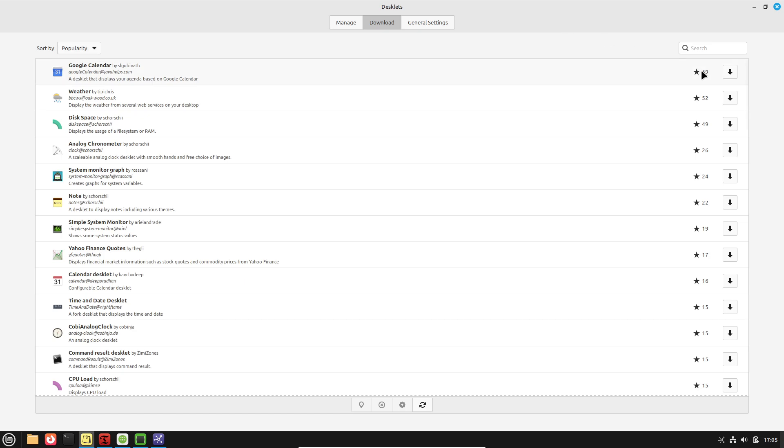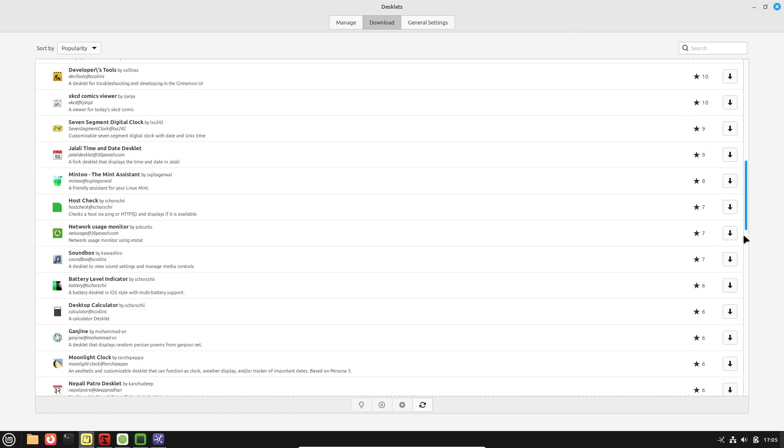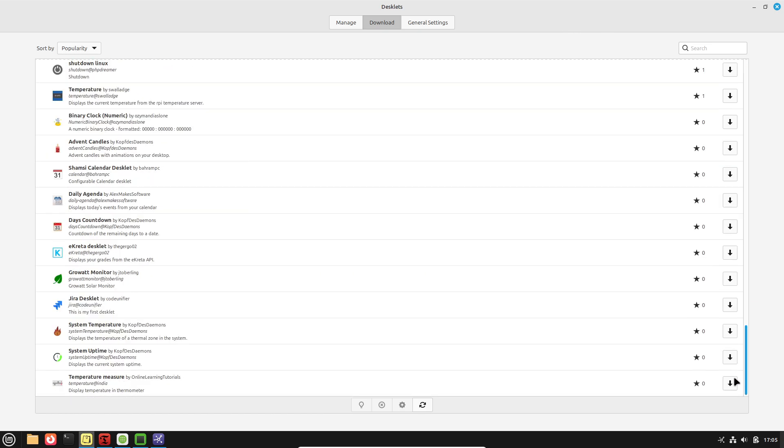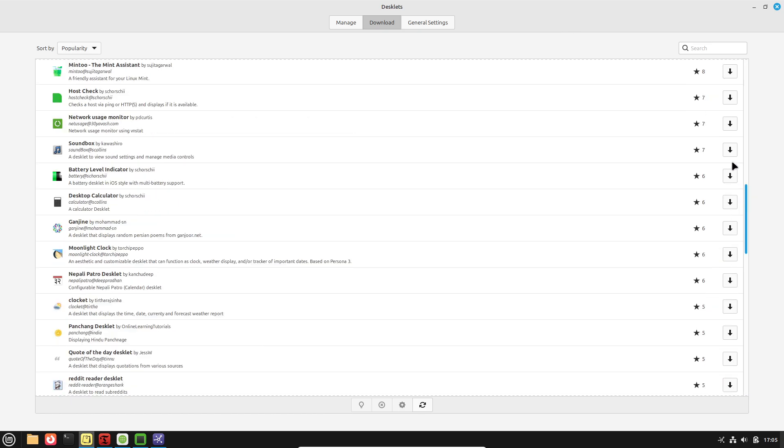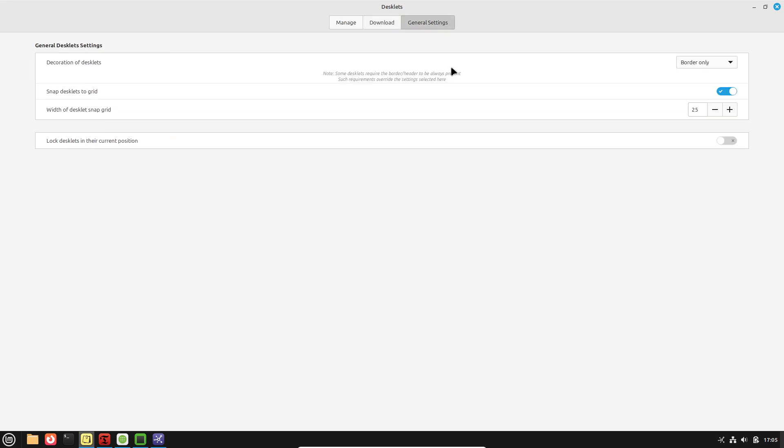Desktop customization. Windows 11 removed the ability to reposition the taskbar to the sides or top of the screen, which many power users found limiting.